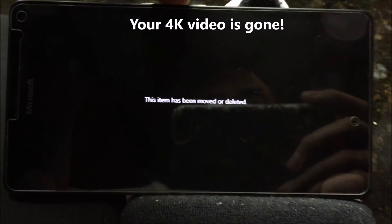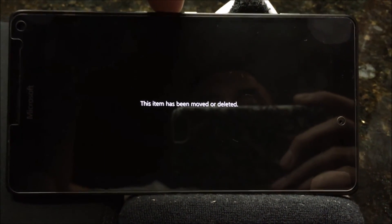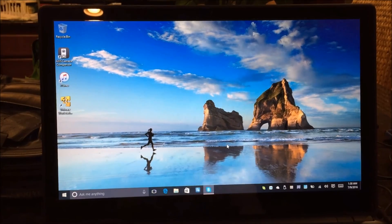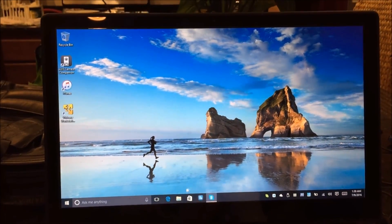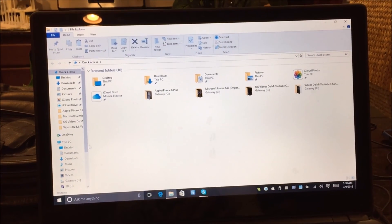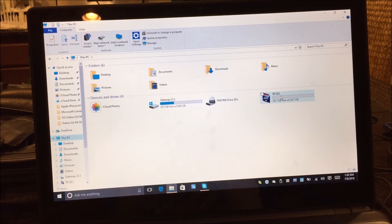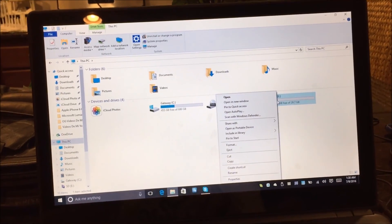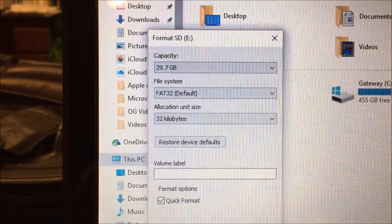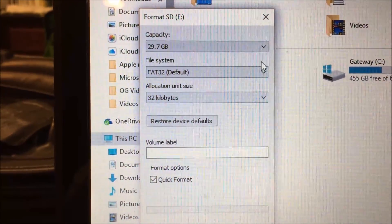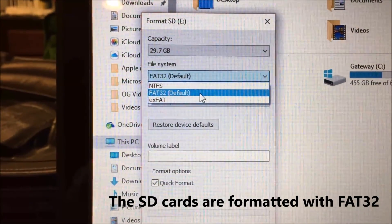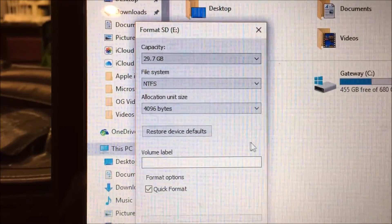I'm going to hopefully show a solution to this problem. The solution is the way you format the SD card. Here's the SD card, and I'm going to format it. We have to choose — see how it's FAT32? That's what causes the problem. You need to format it in NTFS.